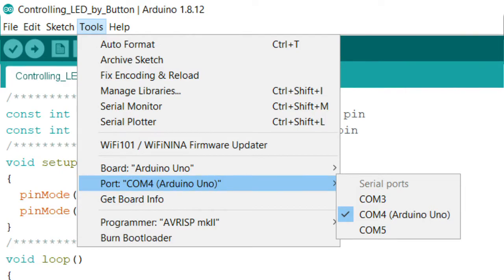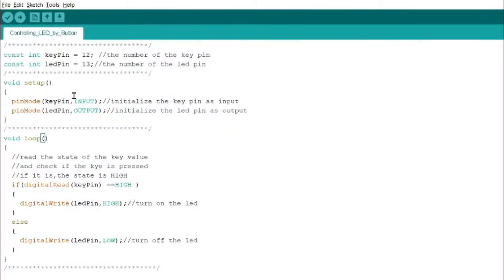But if it's not selected here, you select the proper serial port. That's it. This is the program for controlling LED by button.